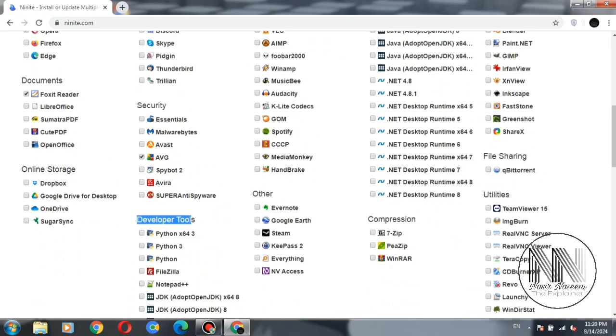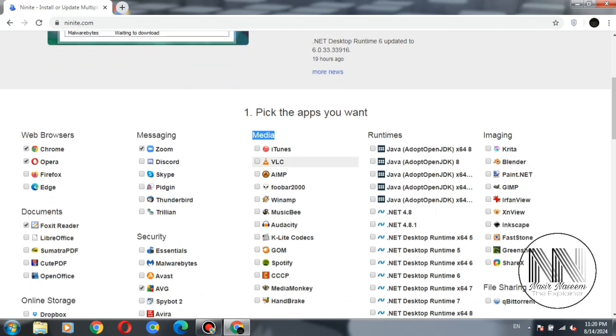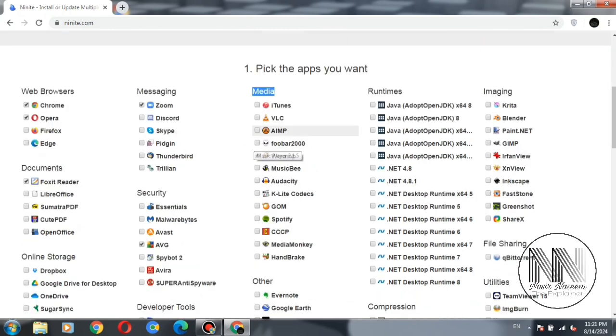Developer tools: I am not interested in the developer tools. Then the next option is media. Different types of media players are available, so I am interested in two types of media players.